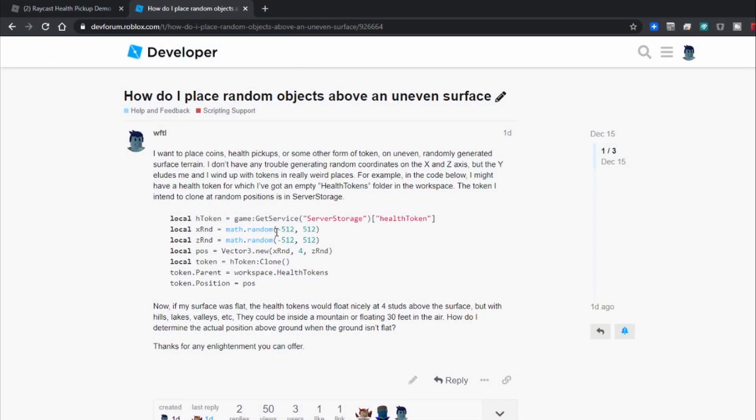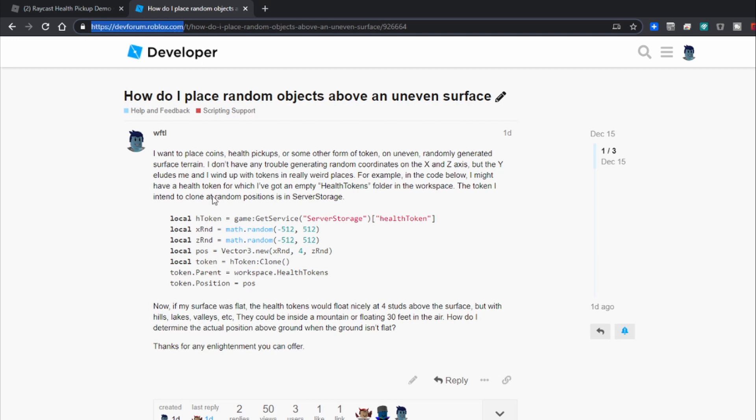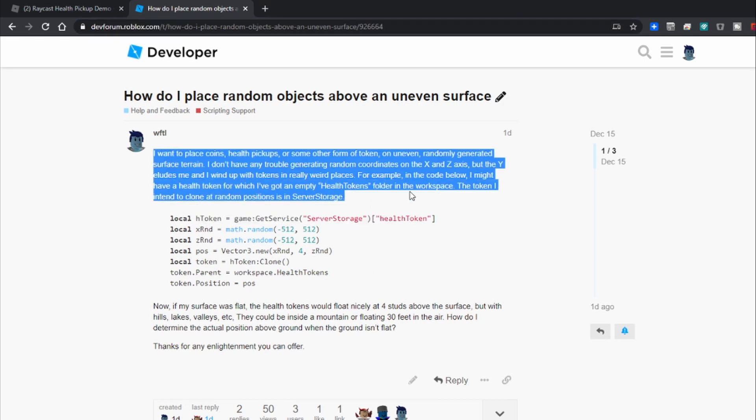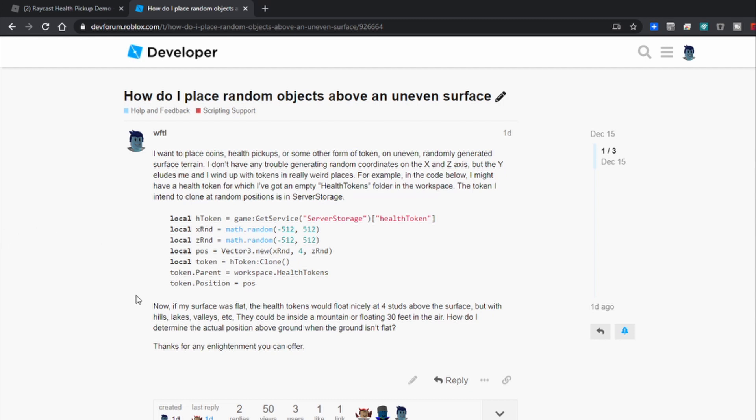So I was at a bit of a loss so I went on the dev forum, devforum.roblox.com and I asked the question and I gave a sample, said what I was trying to do.